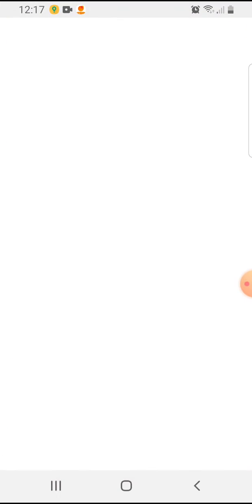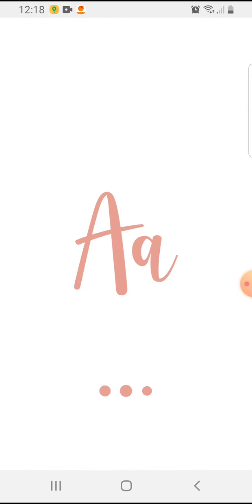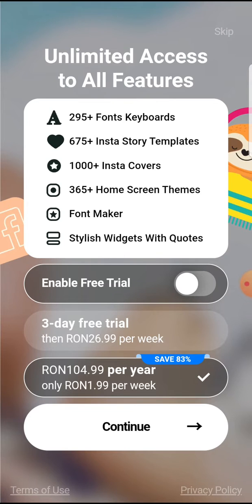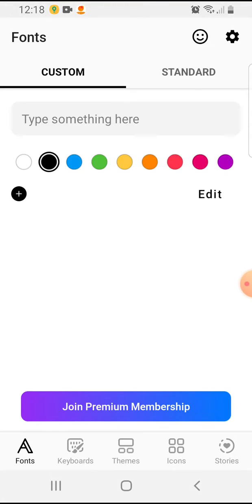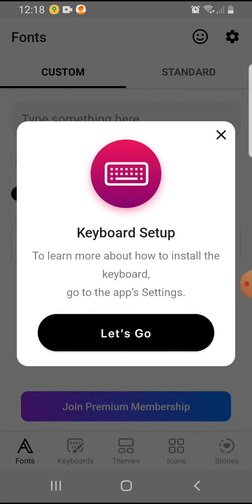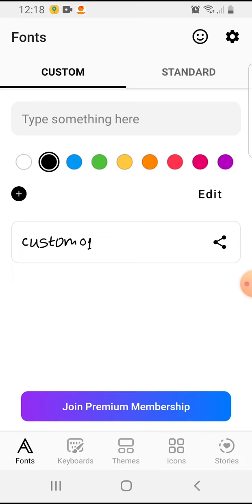So let's jump into it. You can open the Fonts Art application. On the top right corner, you can skip this for now. Here you'll see Edit on the right—you can tap on it.